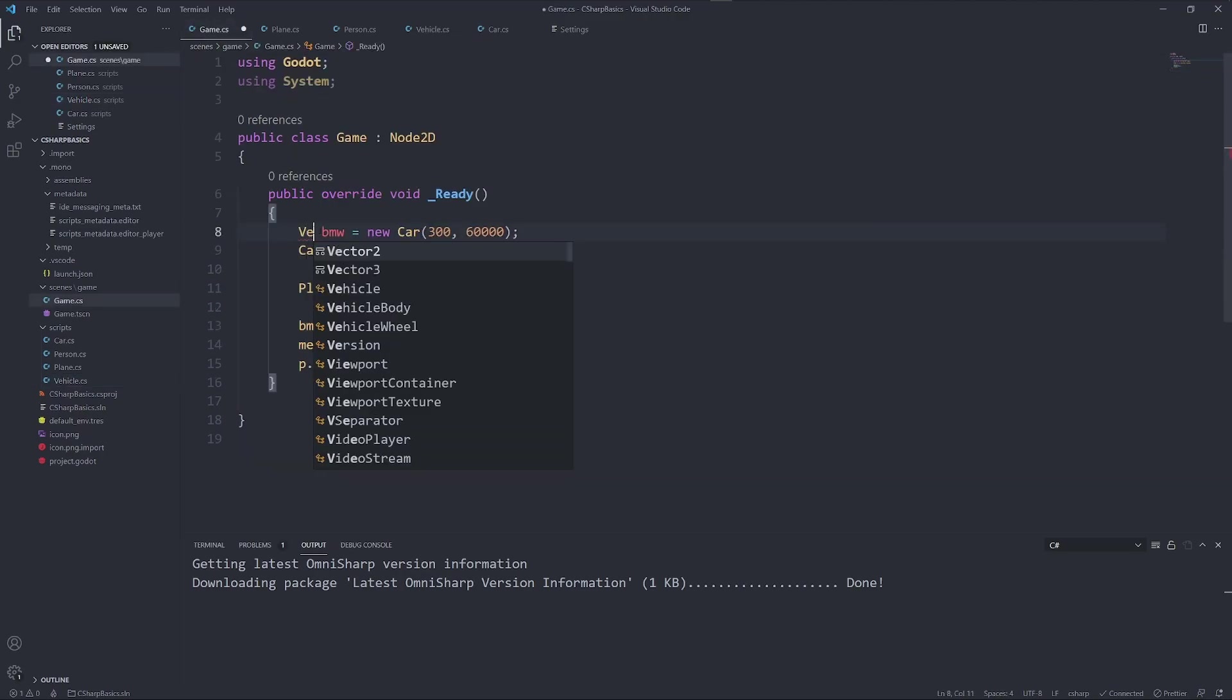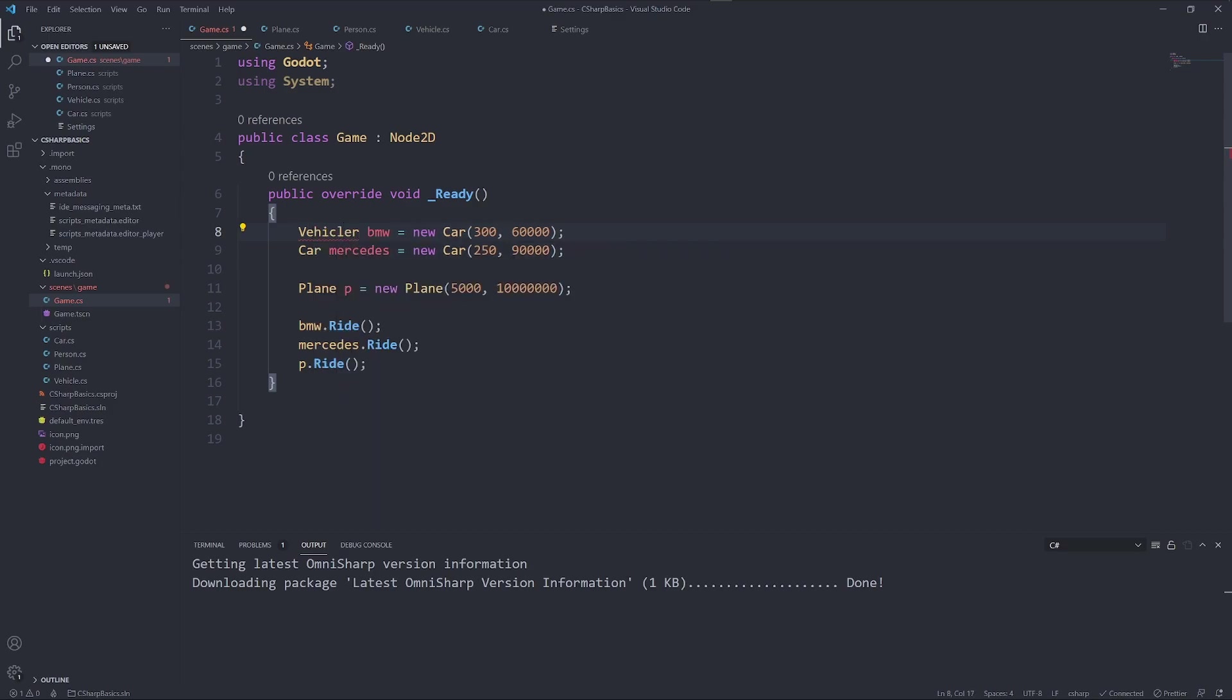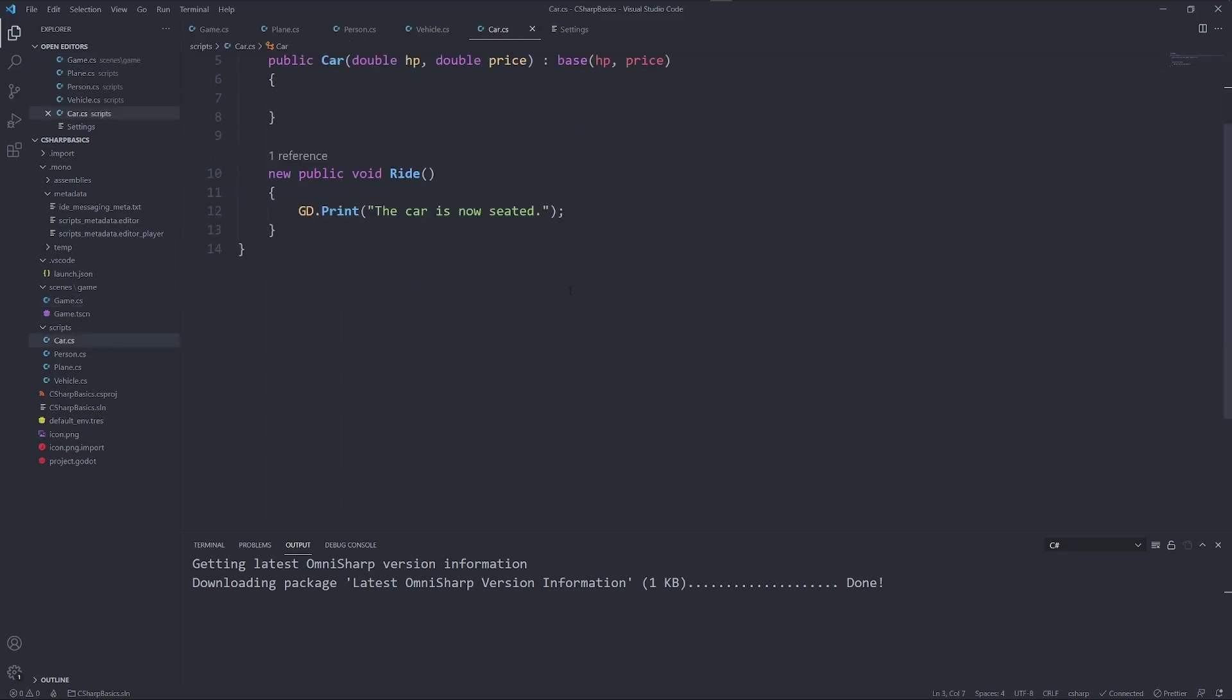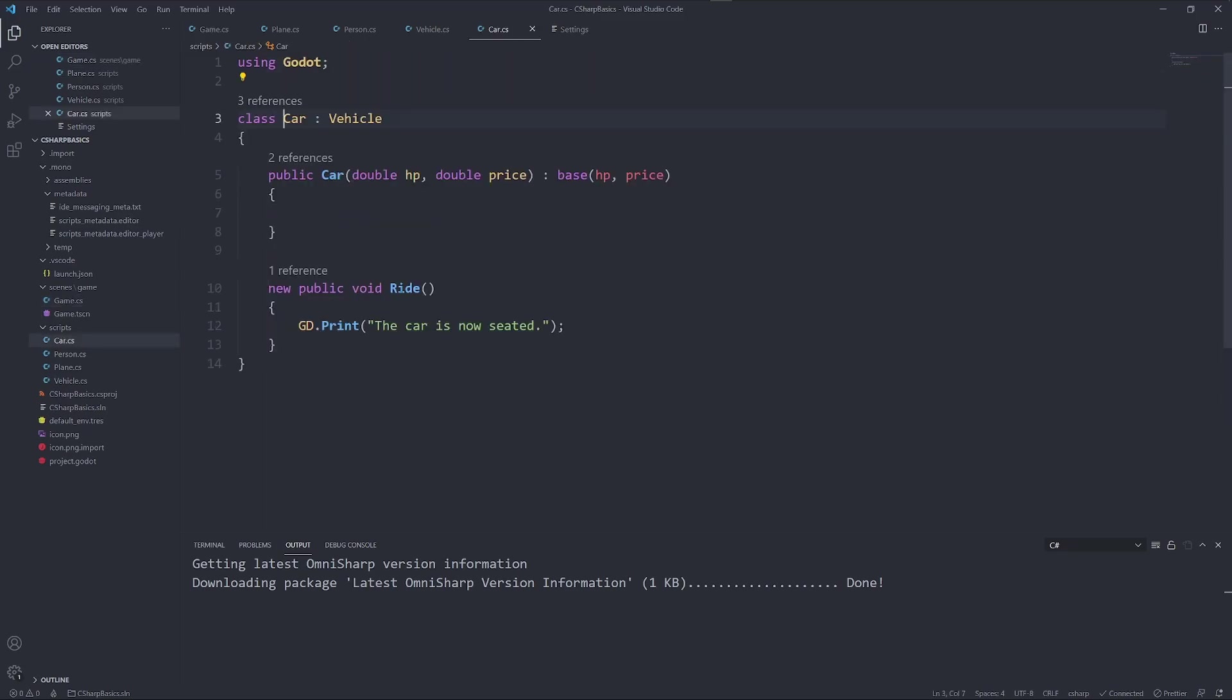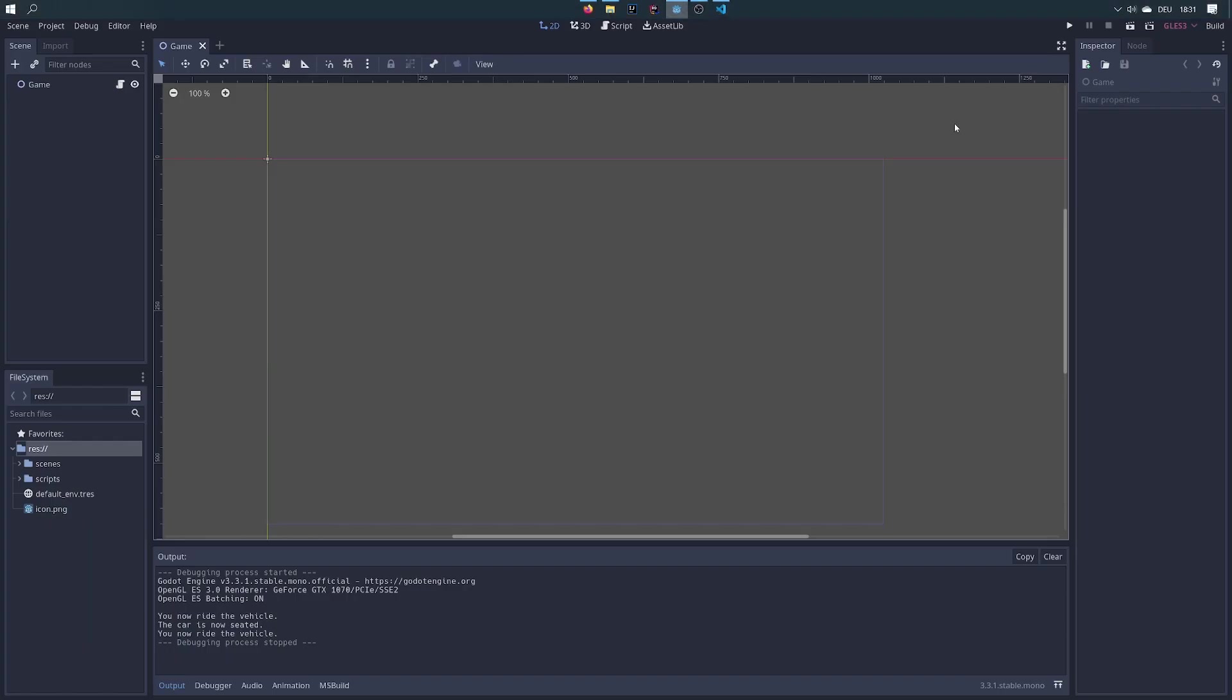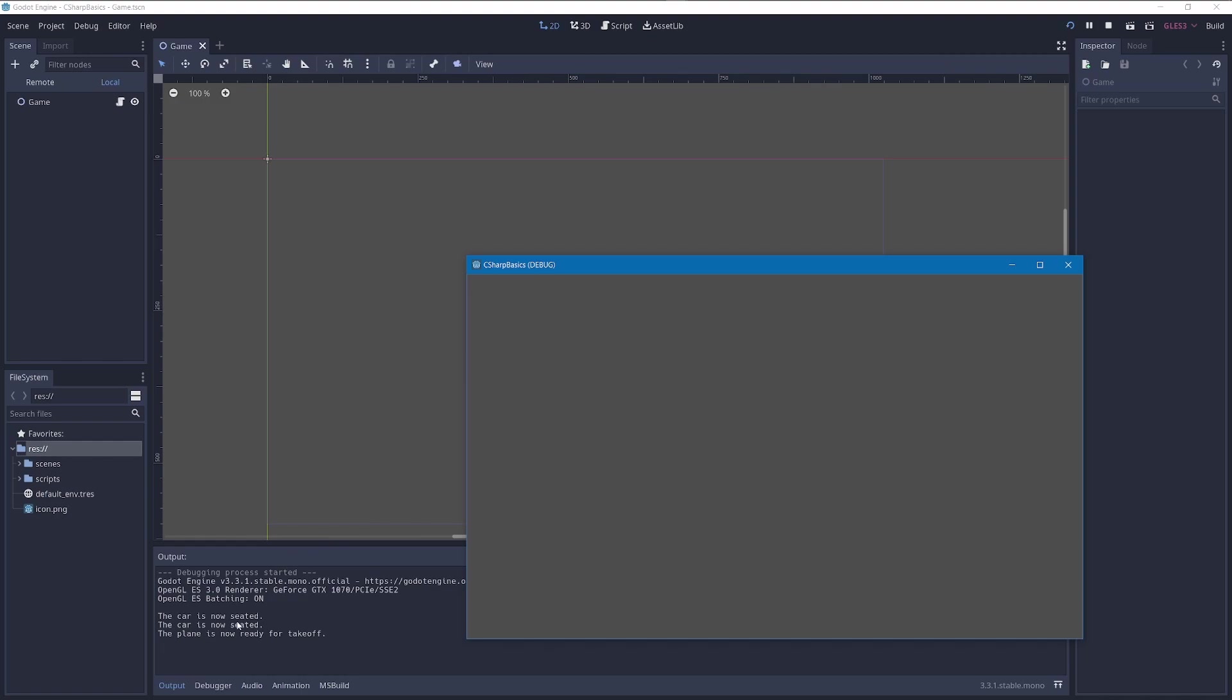Let's change our BMW to a vehicle. And you'll see that in this case, still BMW.ride is gonna execute the method car.ride. And of course, at least after we do this. So let's check it out. The car is now seated. The car is now seated and our plane is now ready for takeoff.